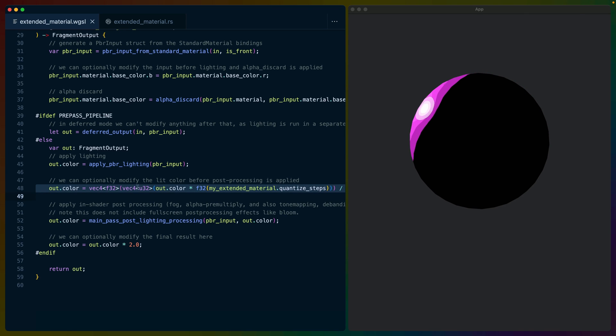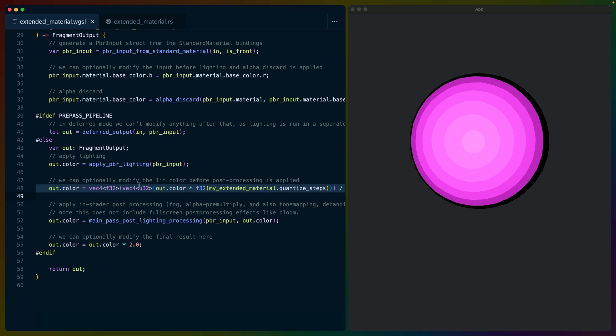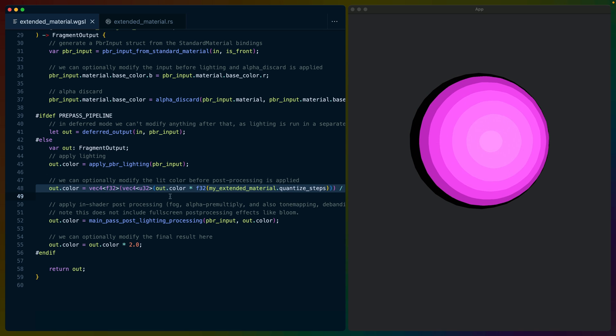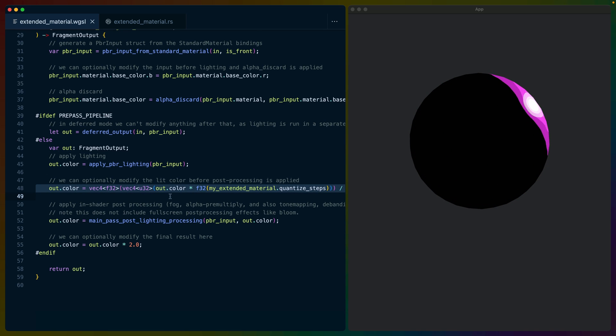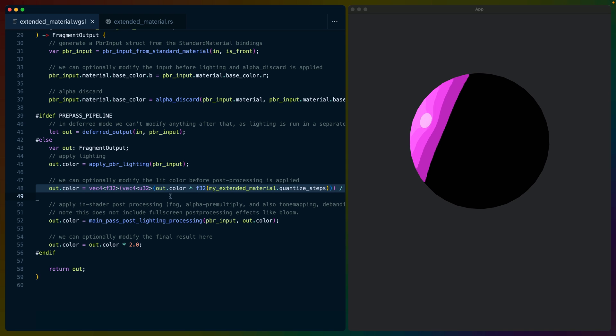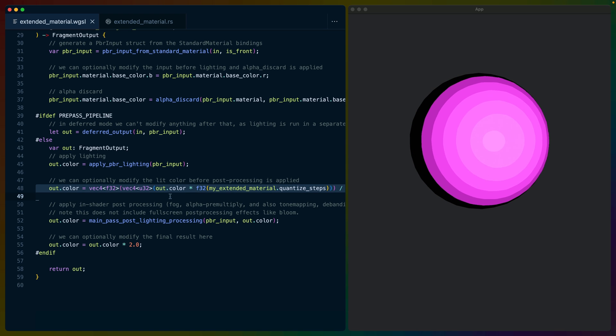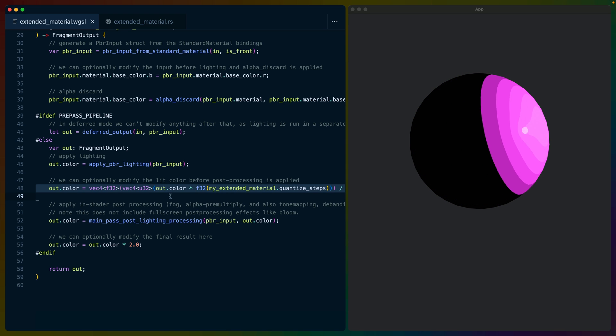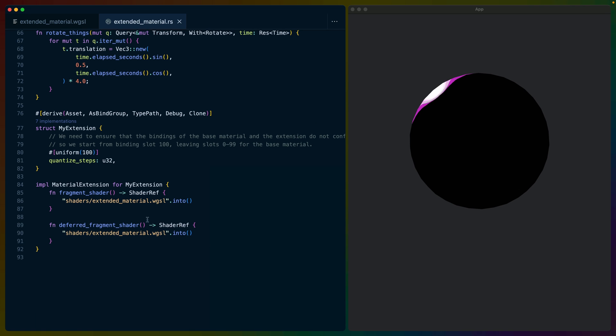Our quantize effect is this one line on line 48. So while proportionally we've still written quite a bit of code here, it actually was a lot less than the standard material extension that had to exist before Bevy 0.12 and the material extension trait.